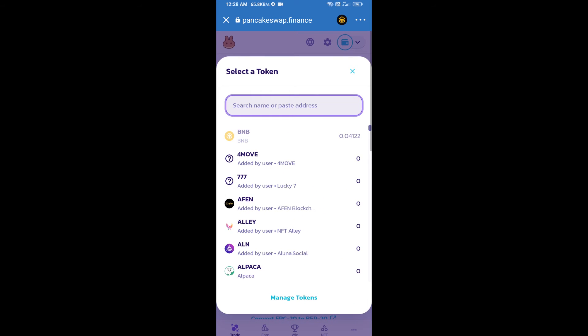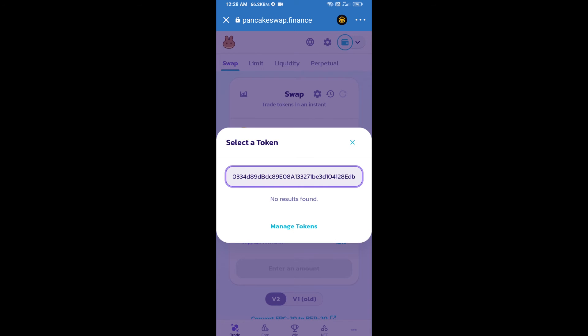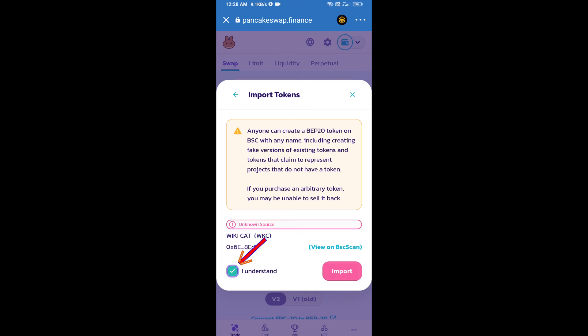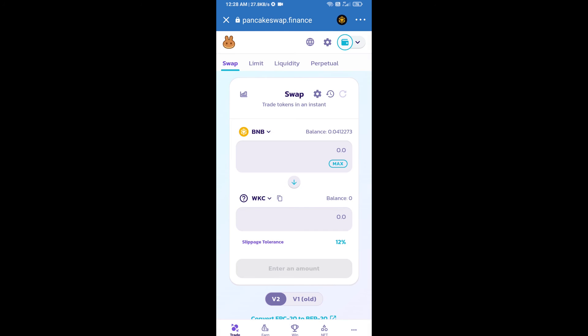Paste the address here. We will click on import, click on I understand, and re-click on import.